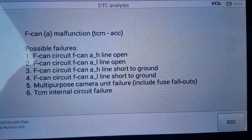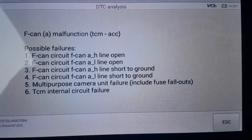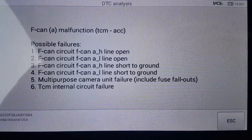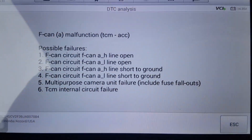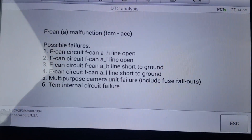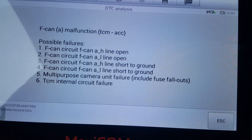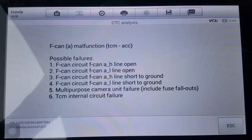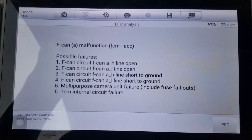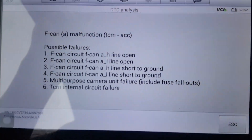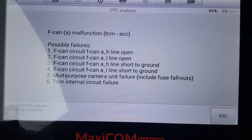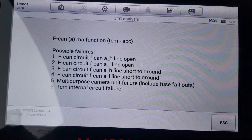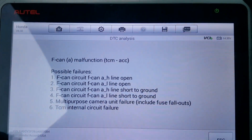After doing some research, the possible causes of that F-CAN code could be: the F-line is open or shorted to ground; a multi-purpose camera unit failure including blown fuses — someone may have removed fuses and not returned them to the correct designated slots; or the transmission control module has an internal circuit failure. When there's an internal circuit failure in the control module, you'll get the same issue. This is not a straightforward fix — you have to take time, start with the possible causes, and narrow it down.